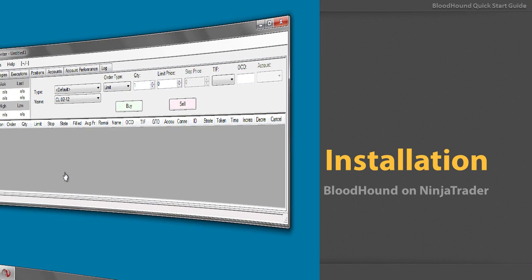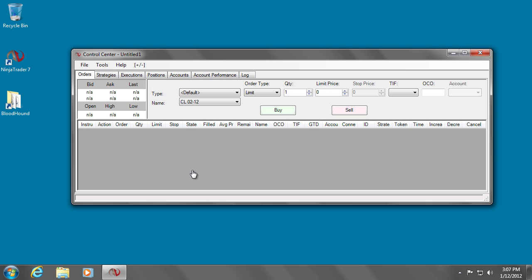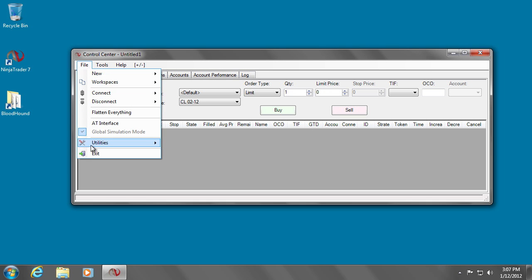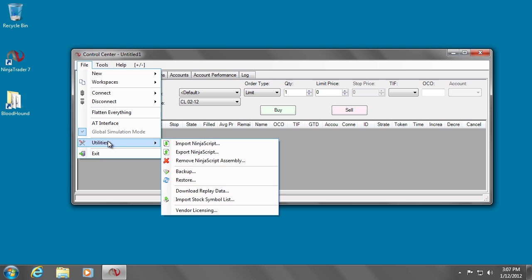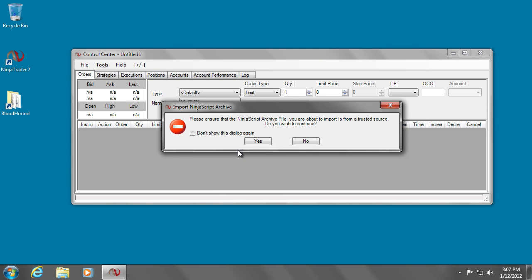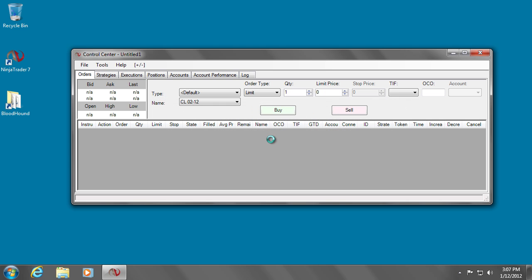To install Bloodhound, simply open up the NinjaTrader control panel. Go to the File, Utilities menu. Select Import NinjaScript. You may get a warning message if you have not done this before, but that's okay — just dismiss it.